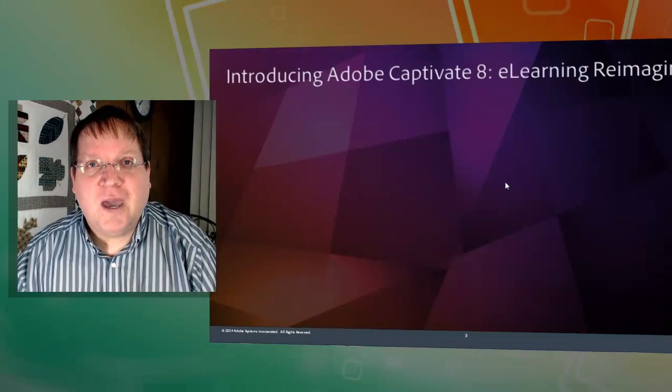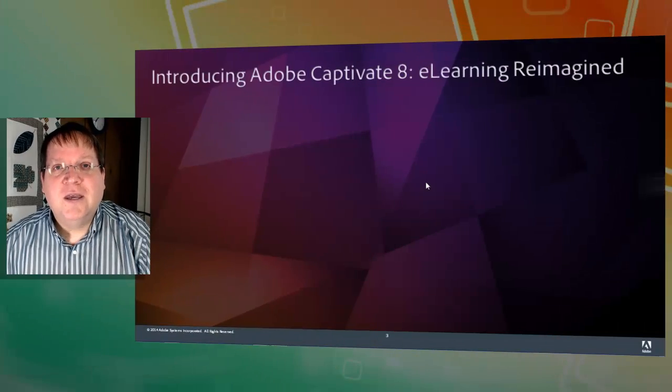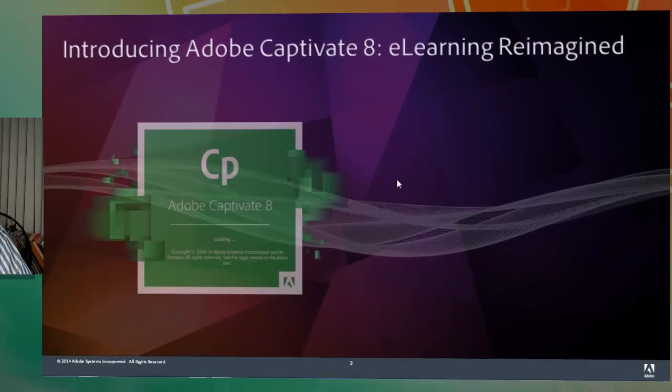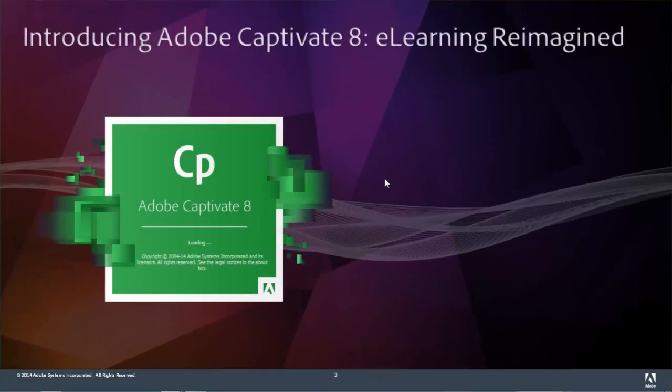Hey, I'm Dr. Alan Partridge, Senior Technology Evangelist with Adobe. I'm excited today to introduce you to Adobe Captivate 8, eLearning Reimagined.